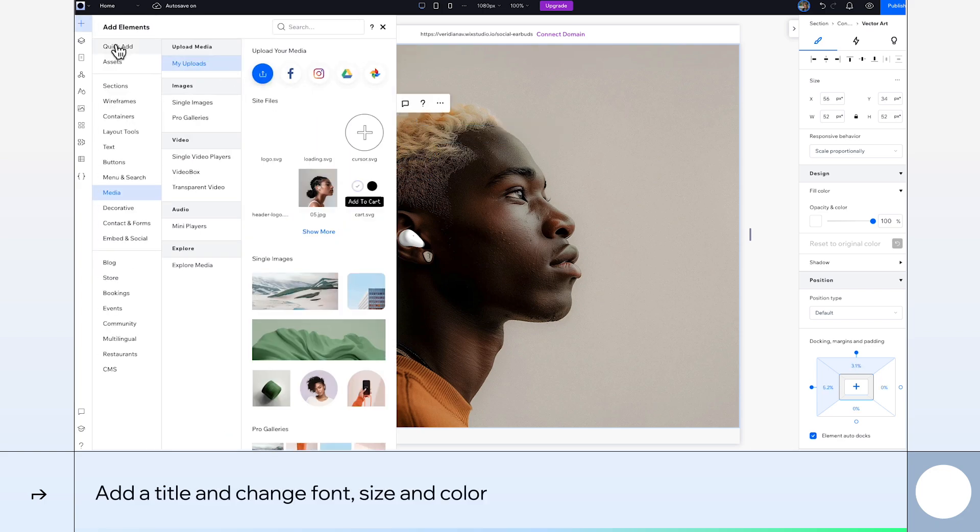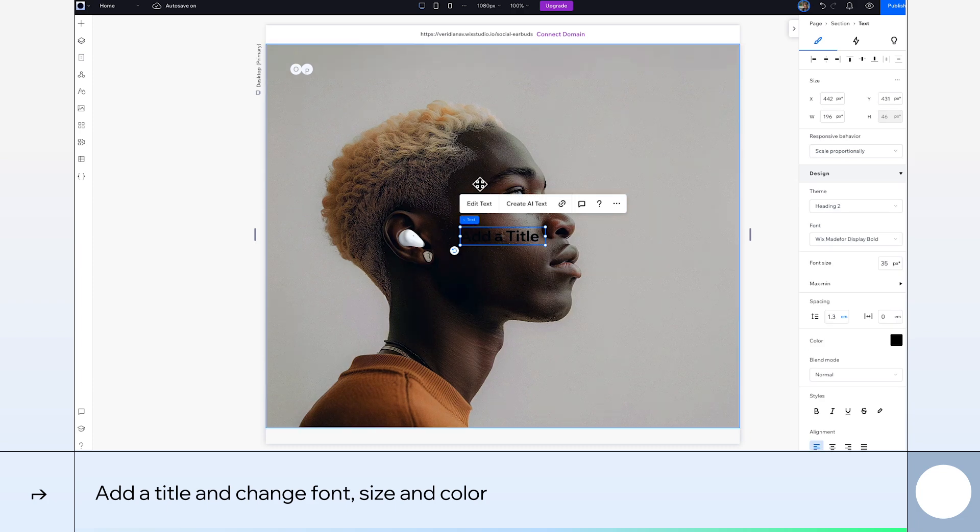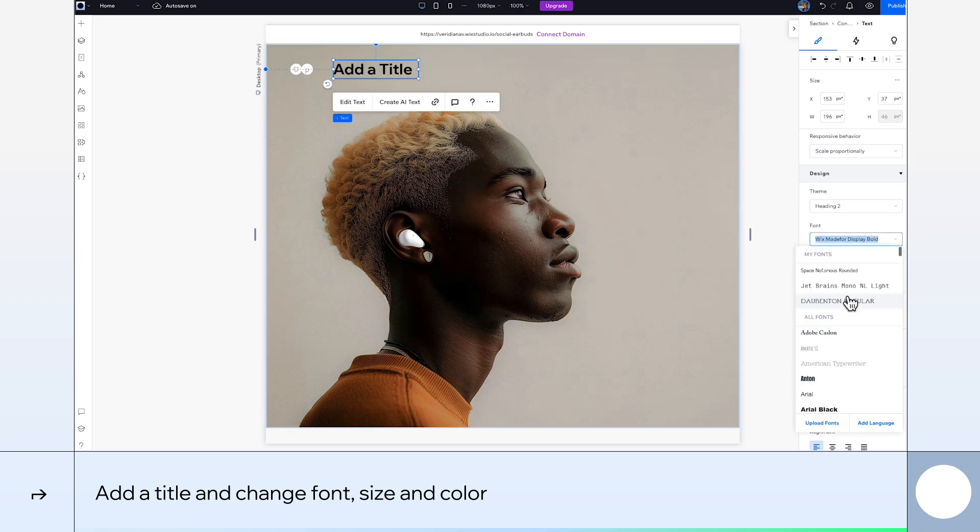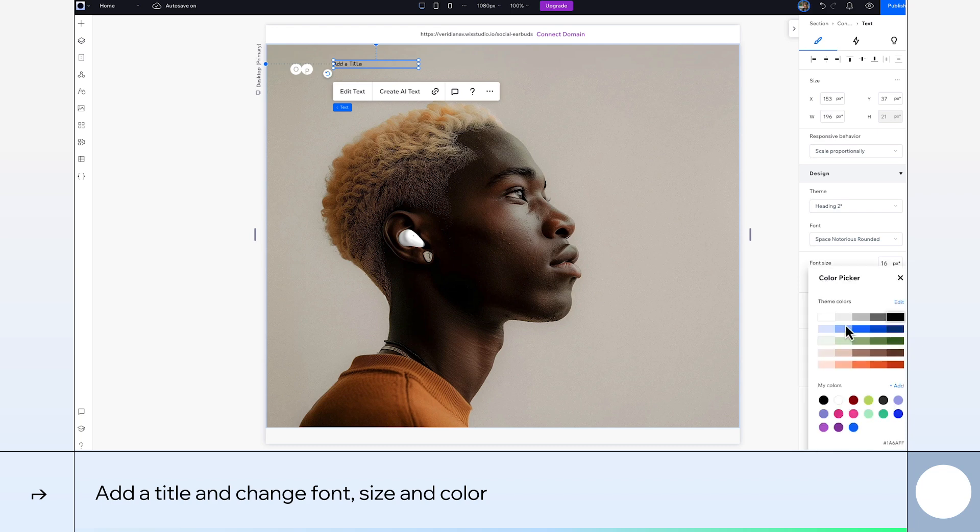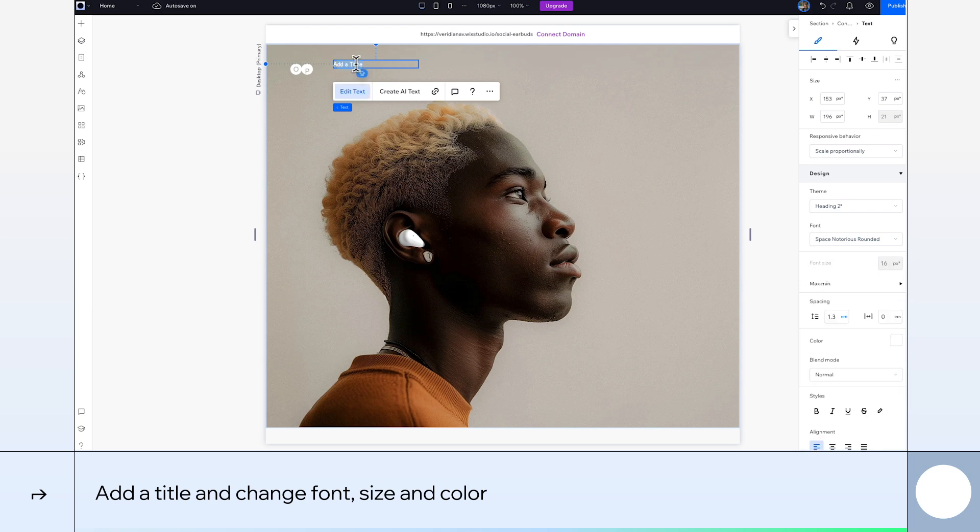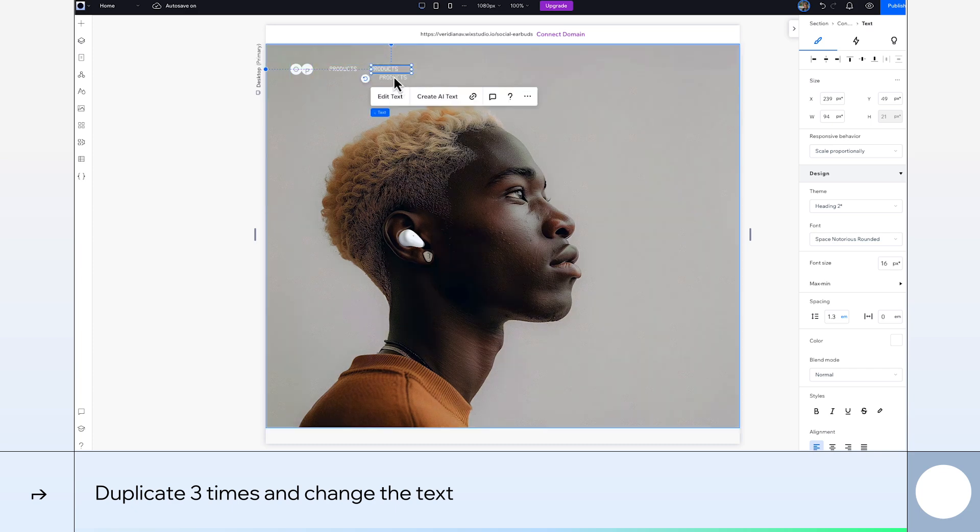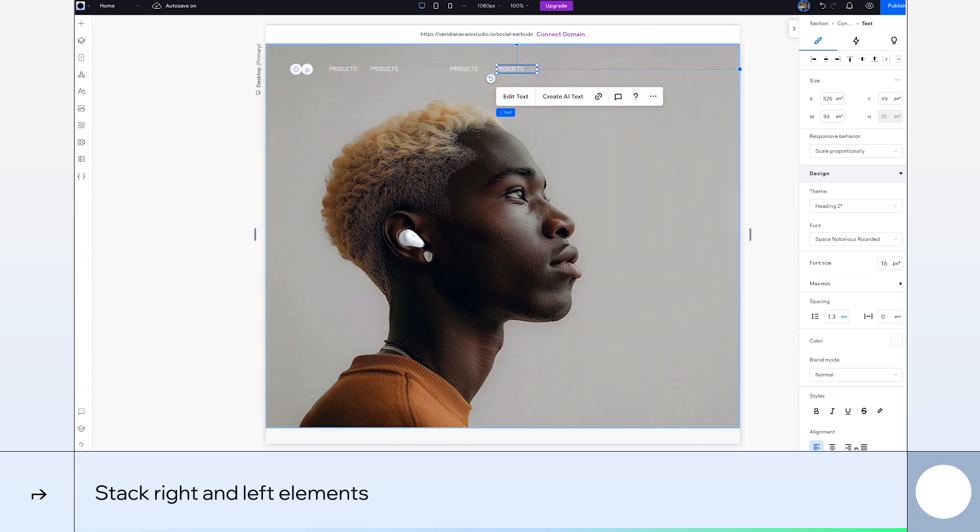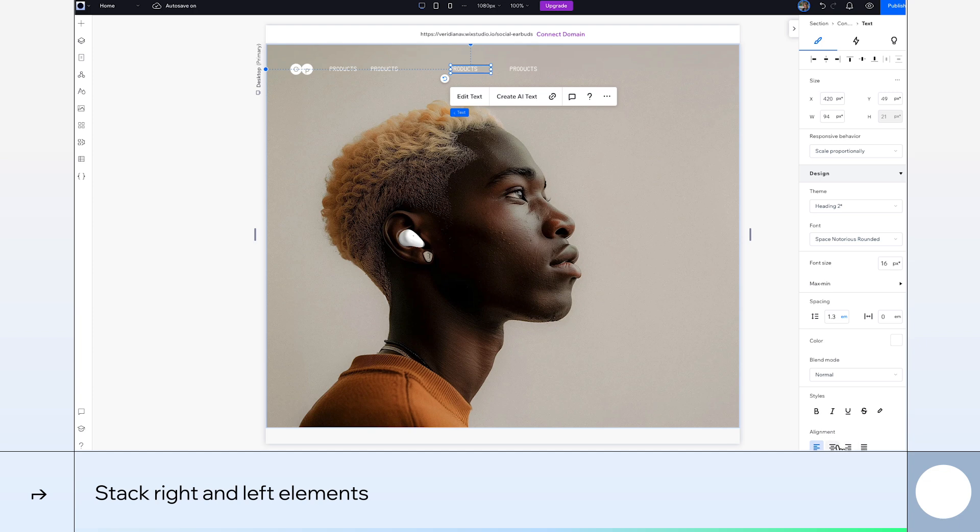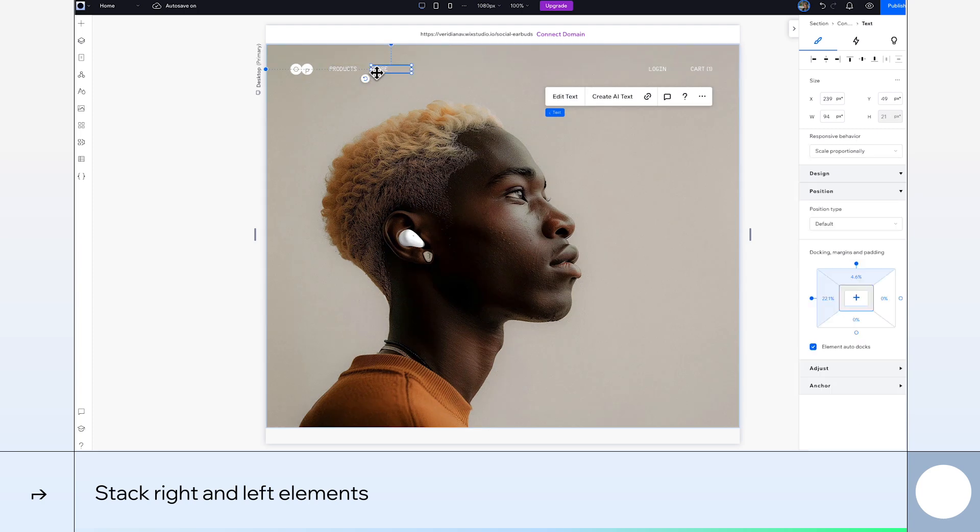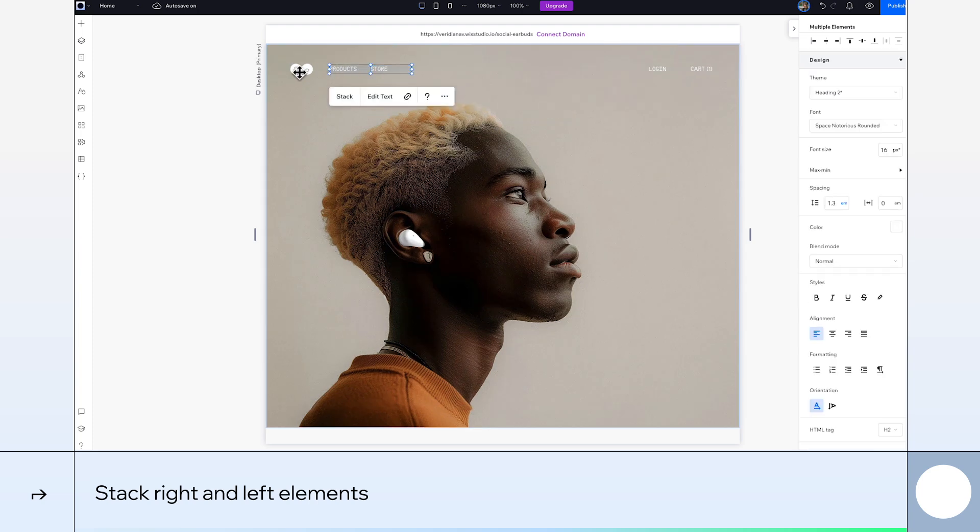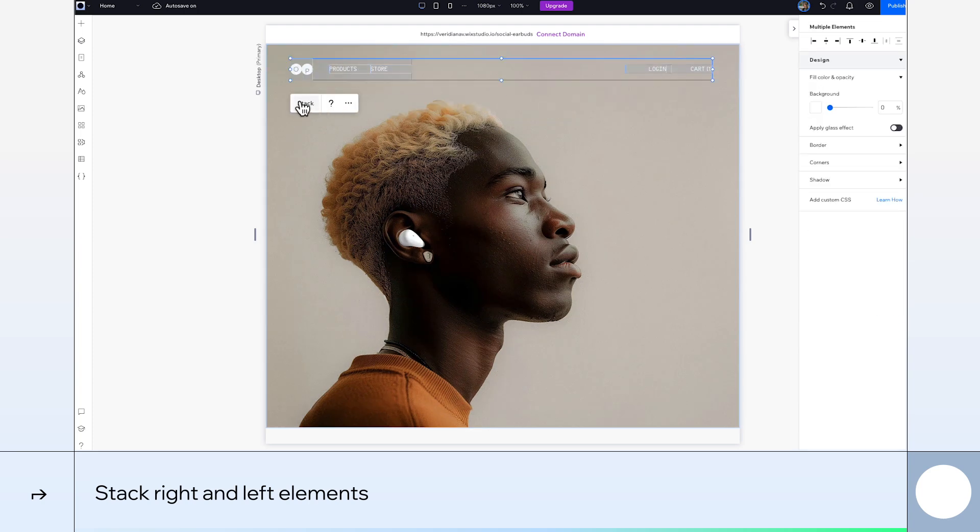Let's bring in text for our menu and customize it. I'll go with the Space Notorious font, change its size to 16 pixels and its color to white. Now to complete our menu, we'll duplicate this text three times and update it. Let's stack and position our two text elements that will be aligned on the right, and do the same with our two text elements and logo on the left. Then, we'll stack the whole header.